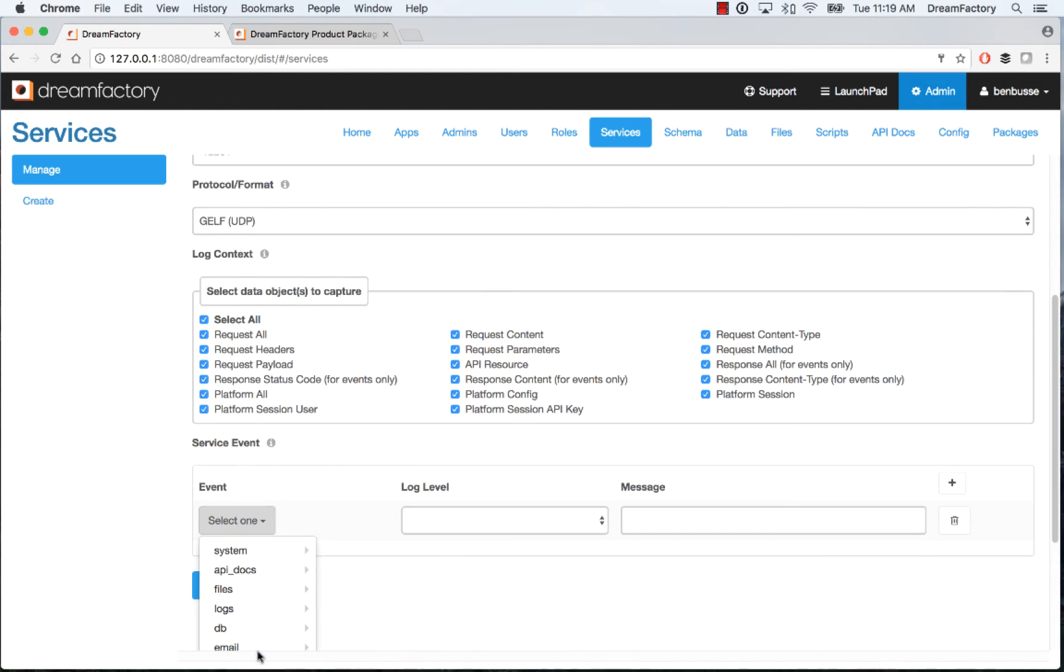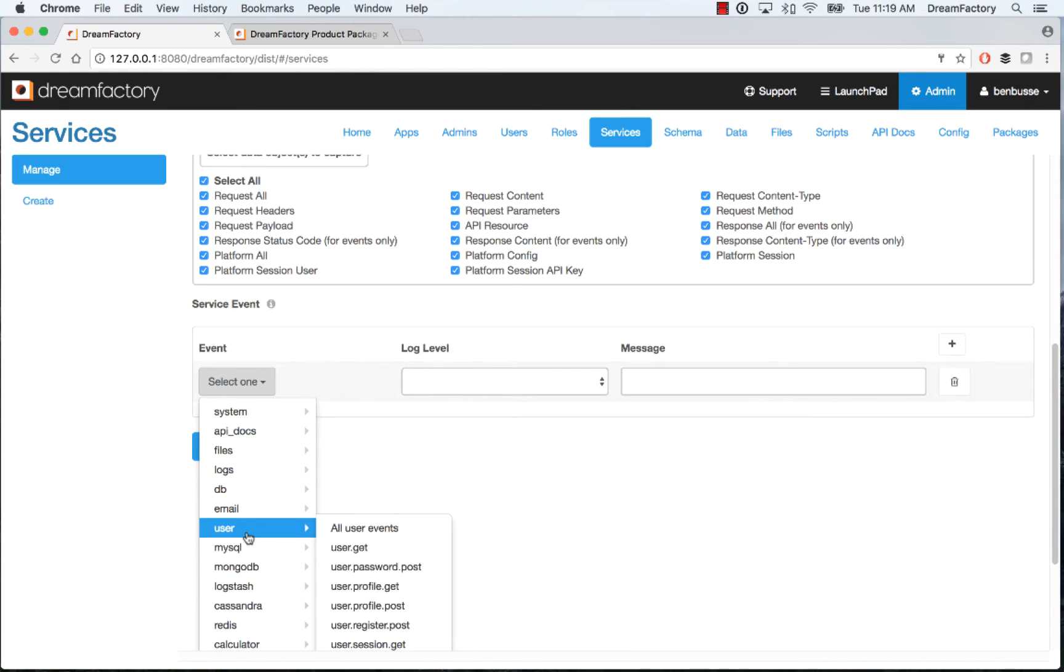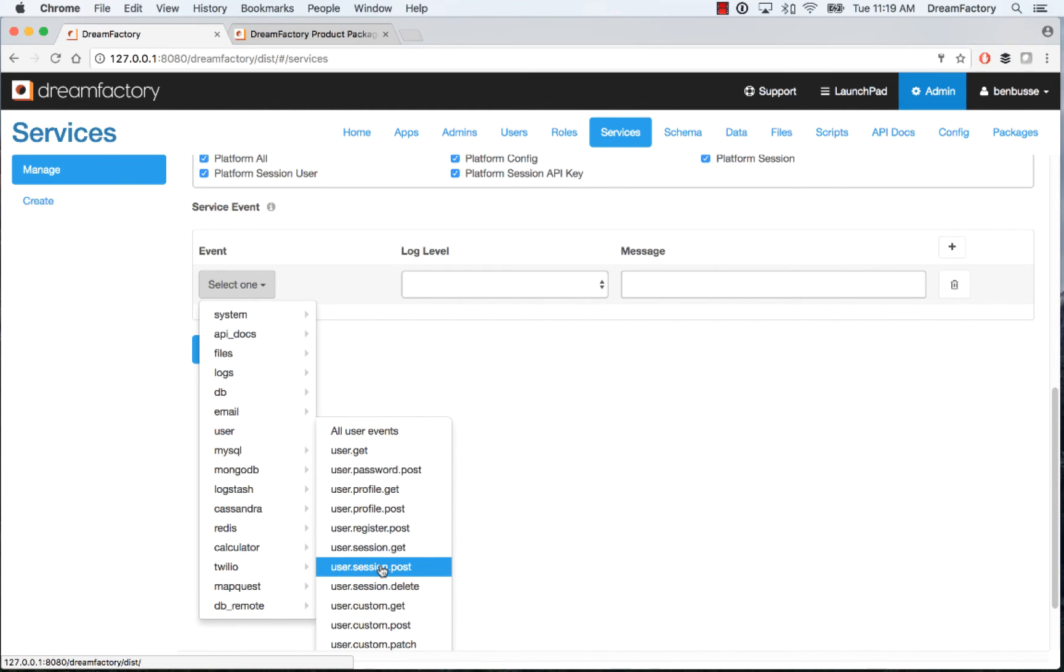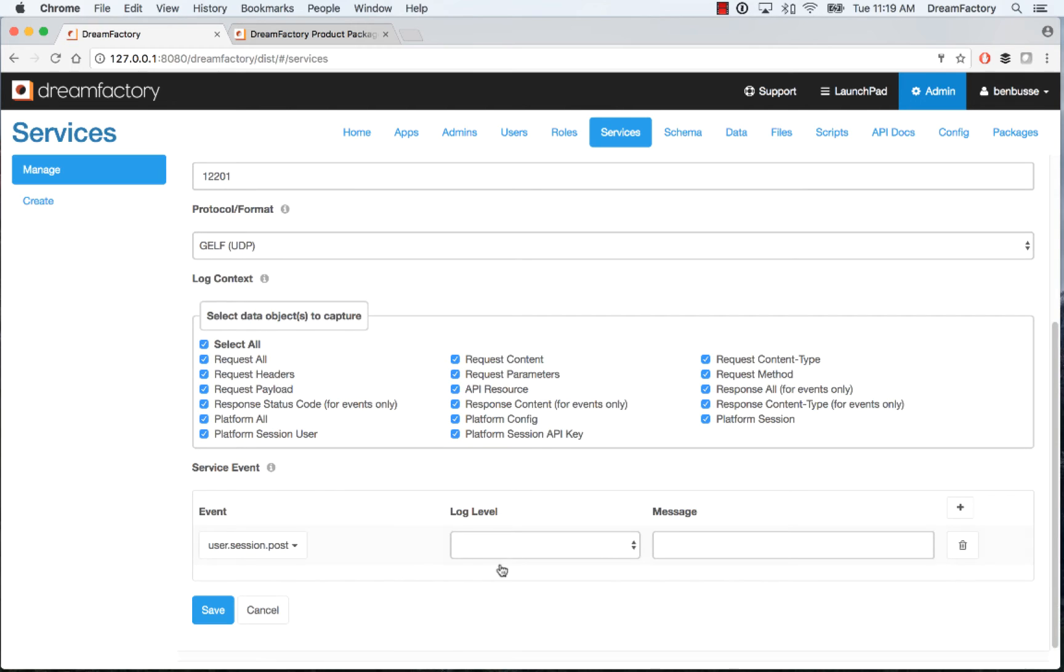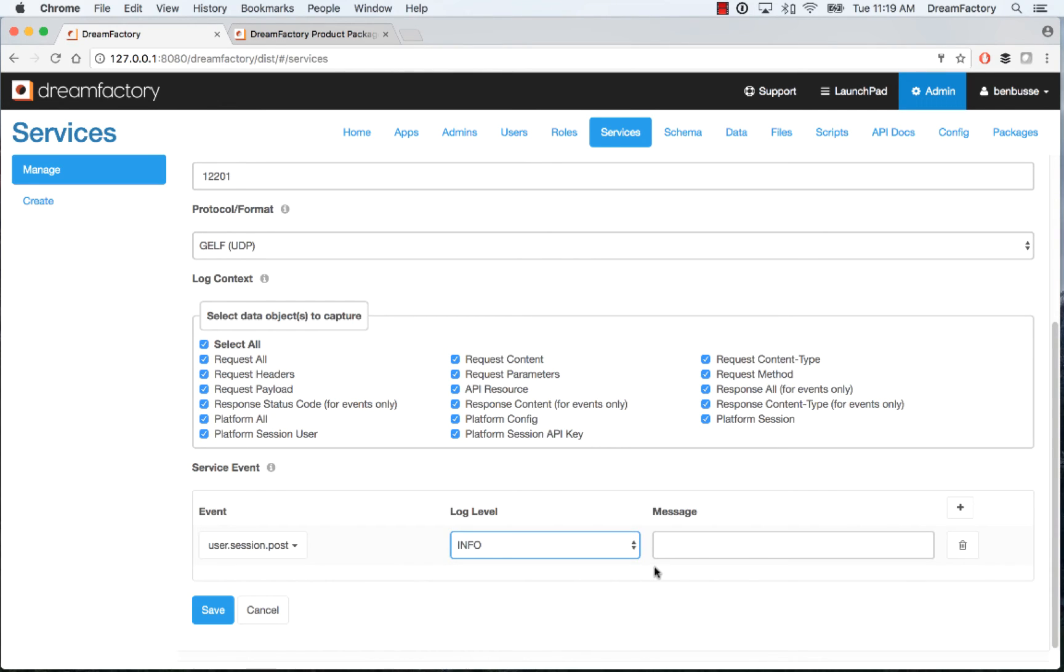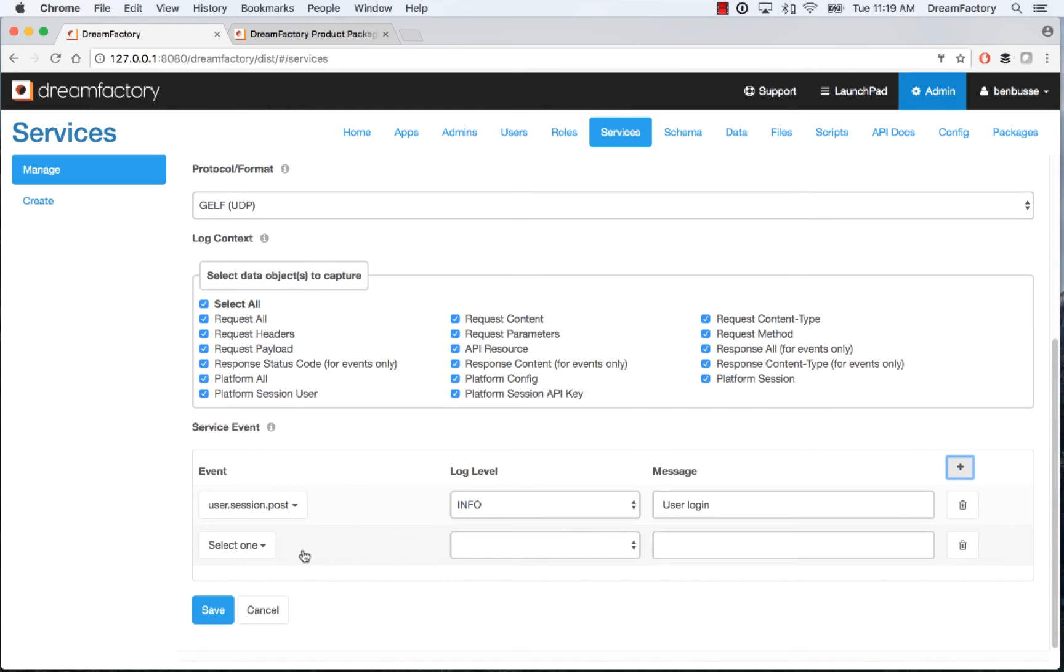Then pick an event or a set of events that you want. So here in this example, I'll scroll down to user. We'll do something really simple, like maybe an obvious one is you want to log logins and maybe log out. So the login would be user.session.post. One thing you'll notice here is all of the APIs that you've configured in DreamFactory are available to log. If you leave log level and message blank, it will just use the defaults that Logstash uses. So the log level would be info and the message would just be the event name. But of course you can override that and put your own custom messages in. So I'll make this log level info and say something simple like user login. And that's it. And then you can add as many of these as you want. Go ahead and select as many as you want this particular Logstash service to embody. And then you save that. And all of these events will be automatically logged for you in Logstash.